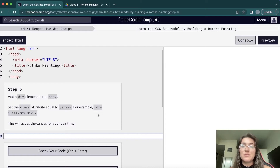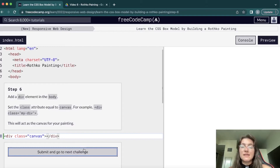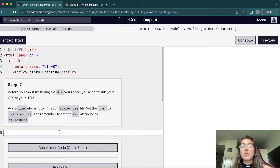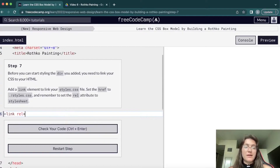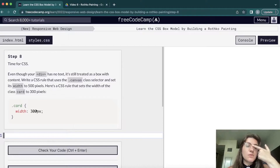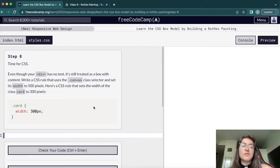Now we're going to add a div with a class of 'canvas' and close it. We won't see anything yet, but inside this div we're going to build everything we saw in the preview. Then we need to create a CSS file — in the head we add a link tag with rel equals stylesheet and href set to 'styles.css'. Now we have our CSS file linked and we can start working with the width of our canvas div.